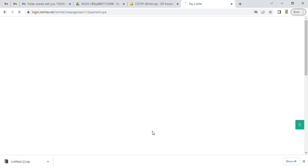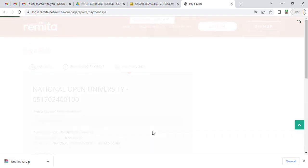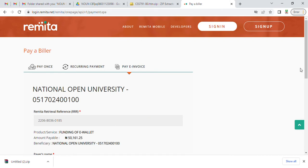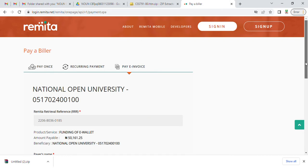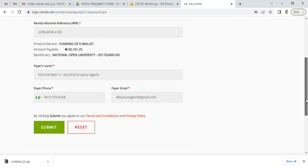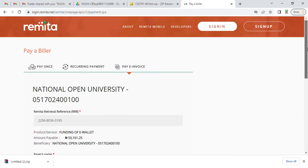You can see now you've generated an amount of 50,000. You see, 51,161.25 kobo. You can see when you scroll down, this is the remitter number here.